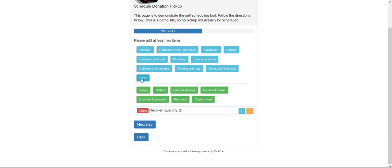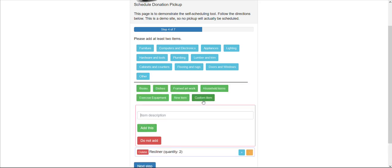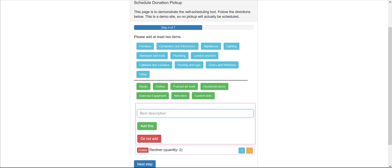You could also have a custom field for donors to be able to key in an item that they don't otherwise see in the list.